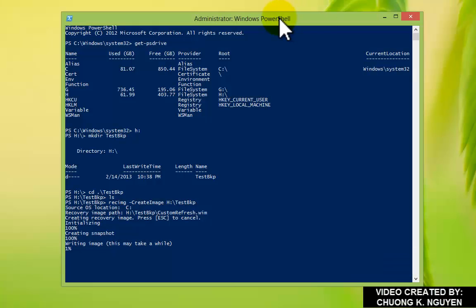At this point, if I want to cancel this process, I press escape. Because I just backed up my Windows yesterday, I don't need to do this again. I'm going to escape to back out of this. It's canceled.